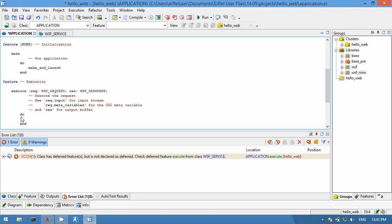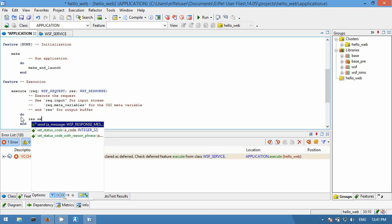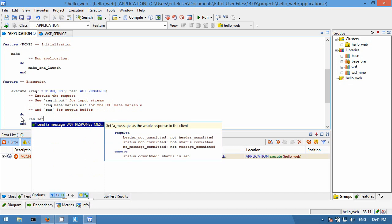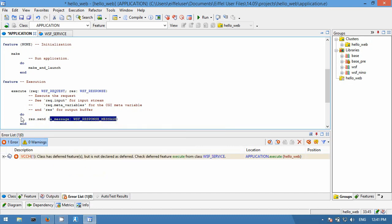We will use the response argument to send a simple response. We will create a simple WSF_page_response containing just a 'Hello Web' string.